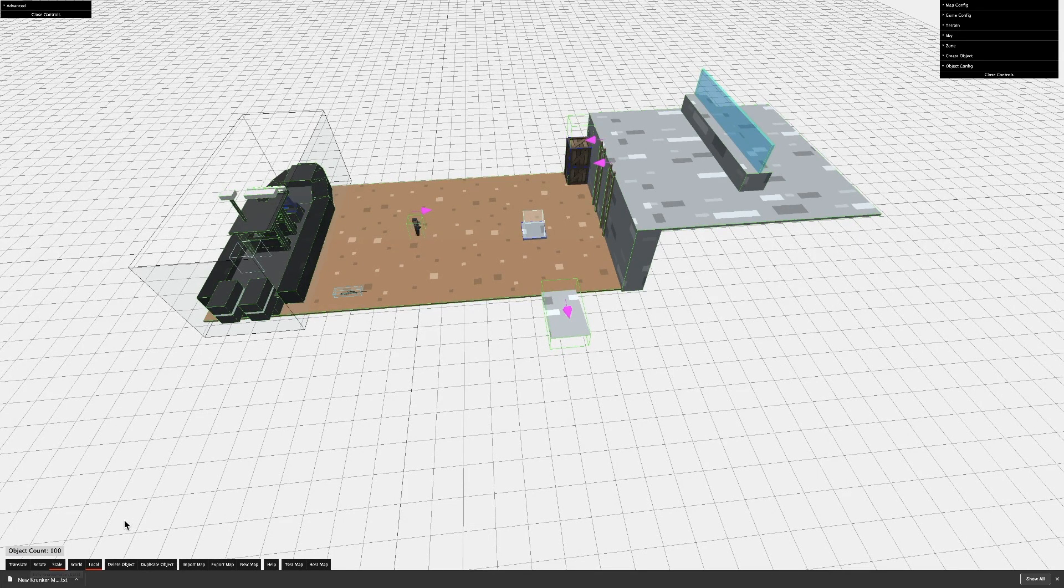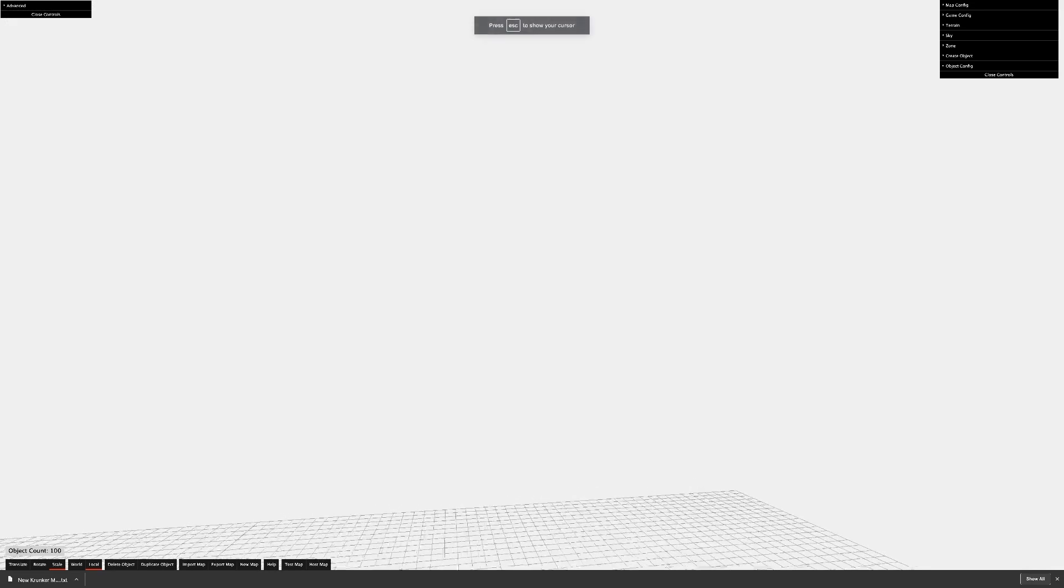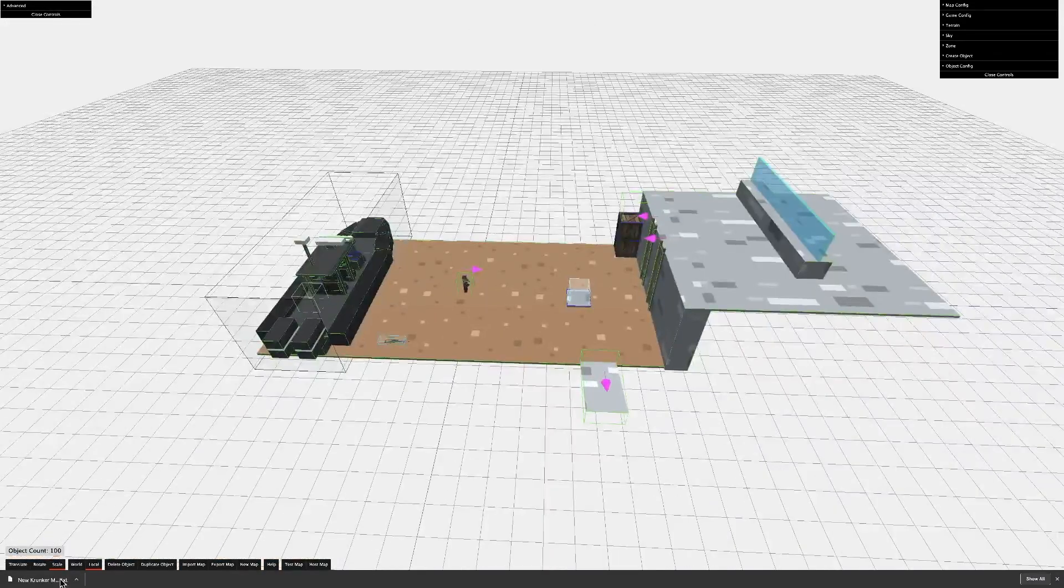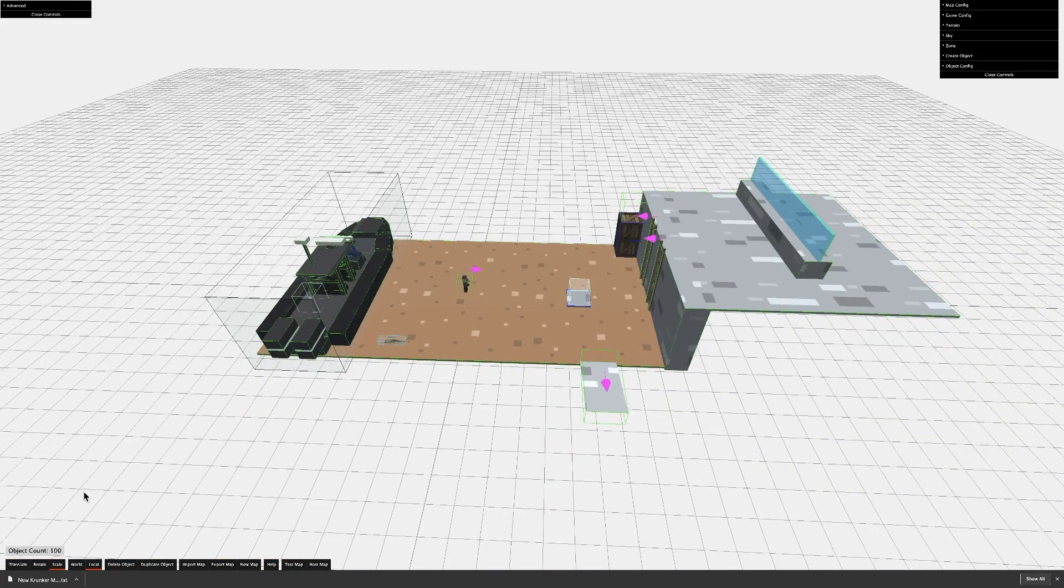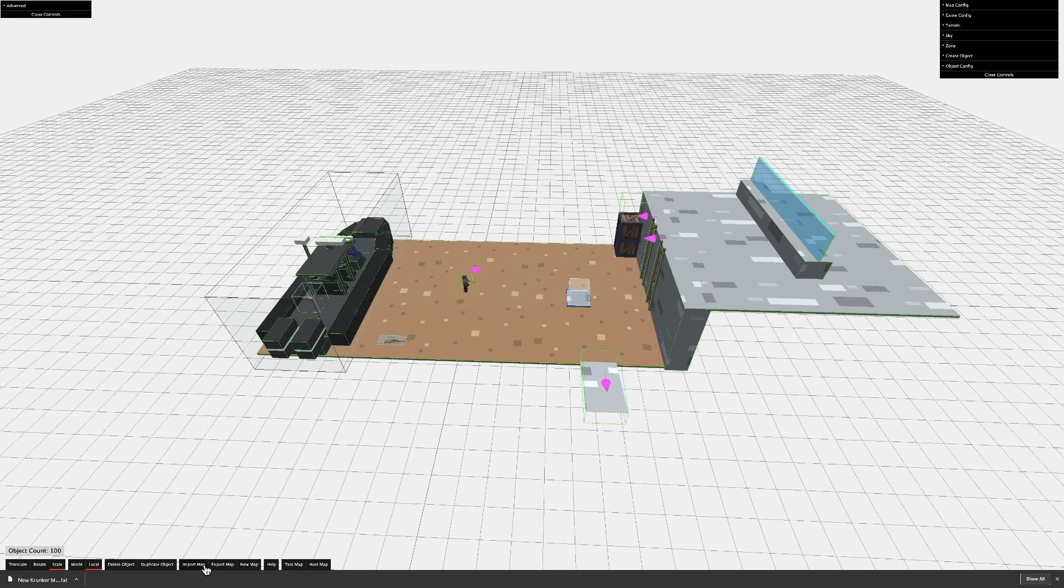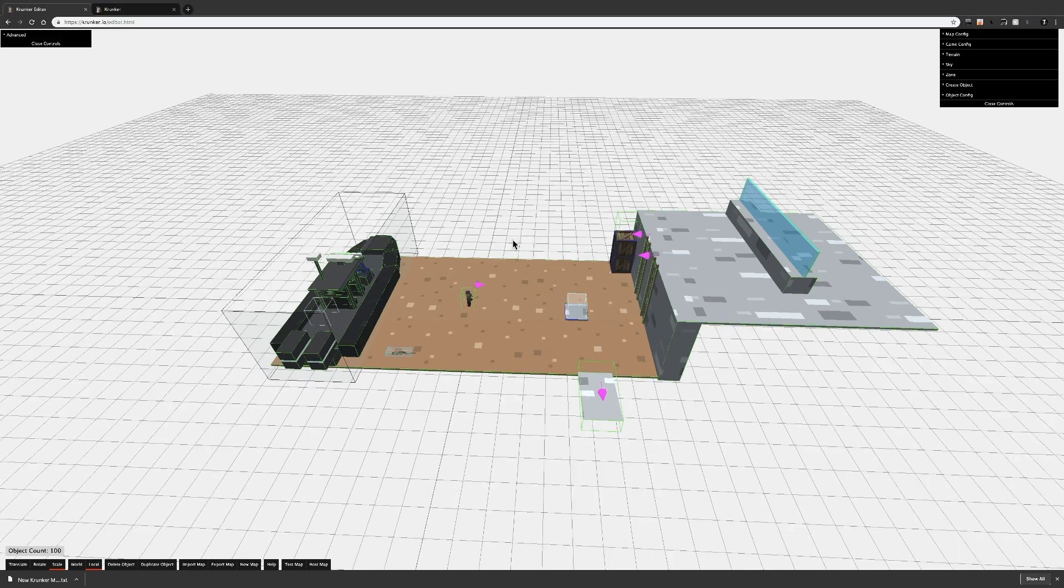In order to continue working on it, you need to open the text file, copy all the text, then on a new editor tab, click Import Map, and paste the text.